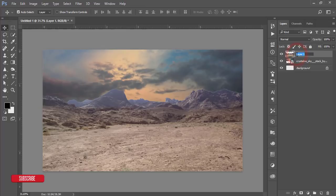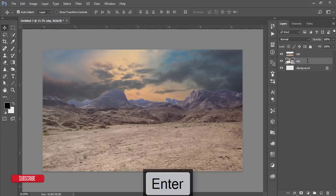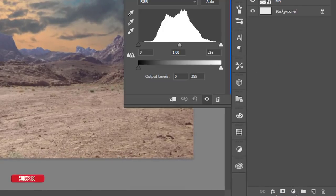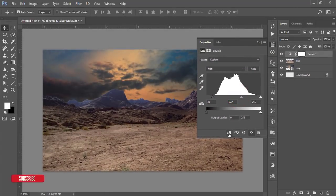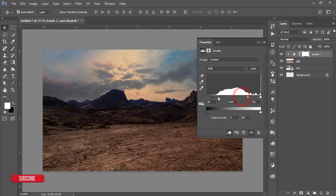I'm renaming this layer. Selecting the hill and going to Levels from the adjustment layer, and adjusting the color. Mask this one — mask it and select like that. That's good.